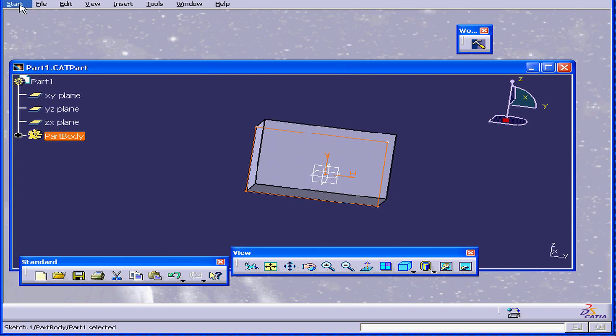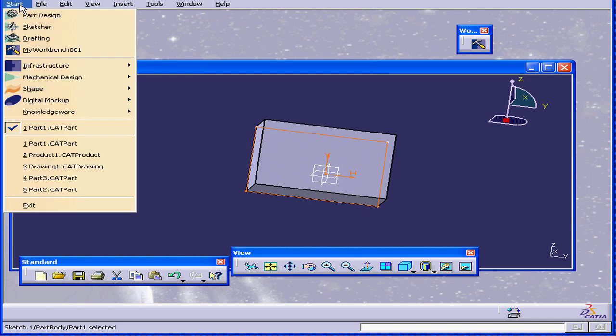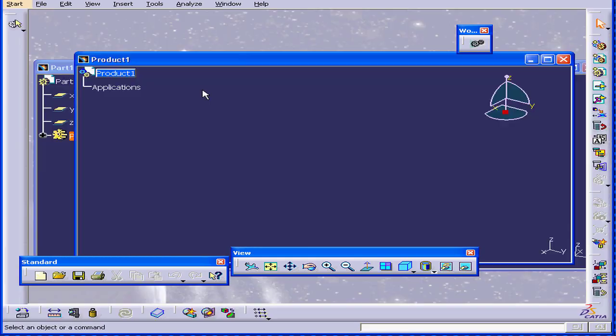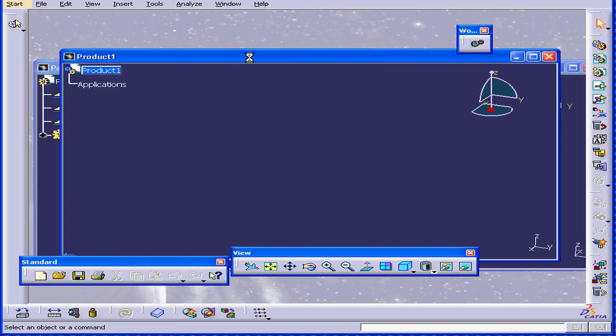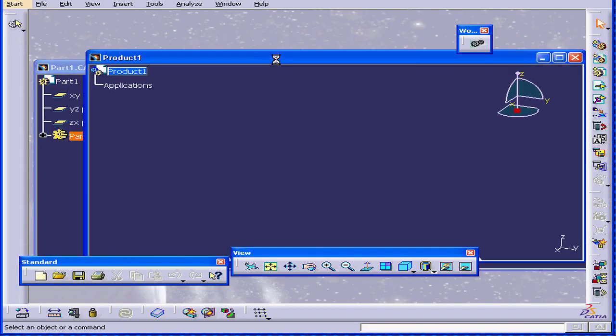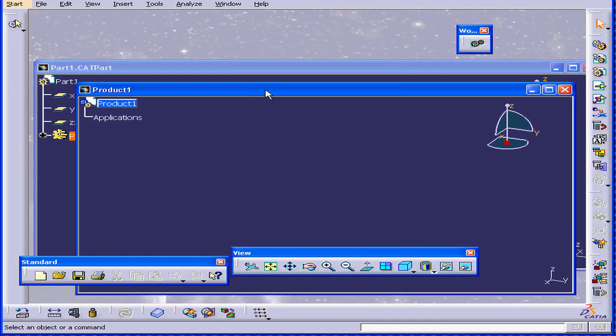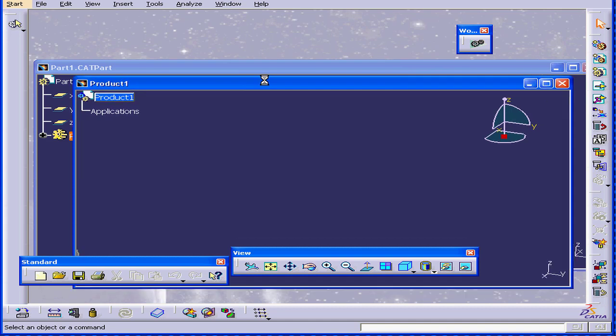And let's explore one more workbench under Mechanical Design. Let's explore the Assembly Design workbench. As you can see, CATIA created what's called a CAT product document.